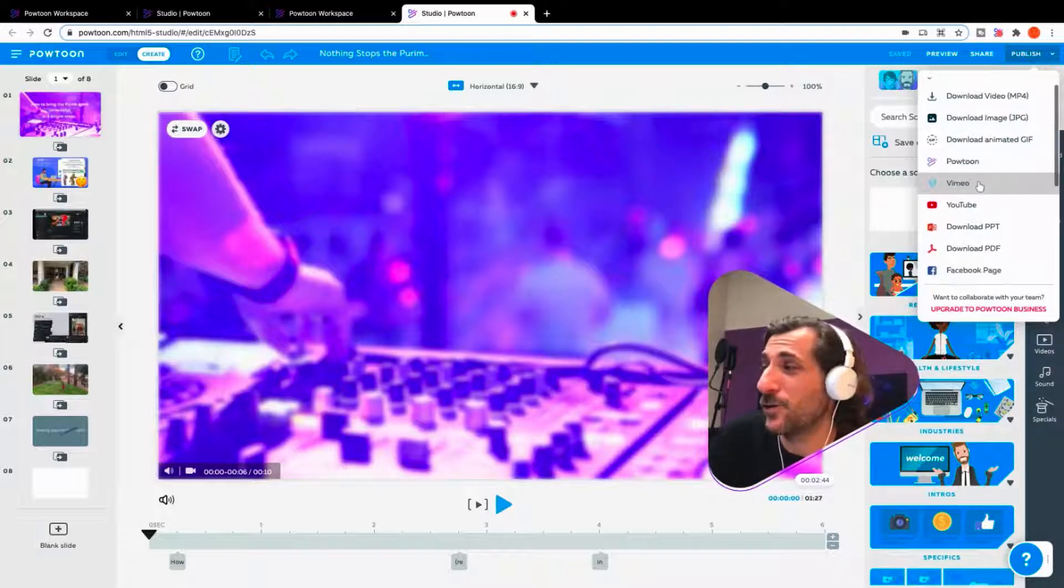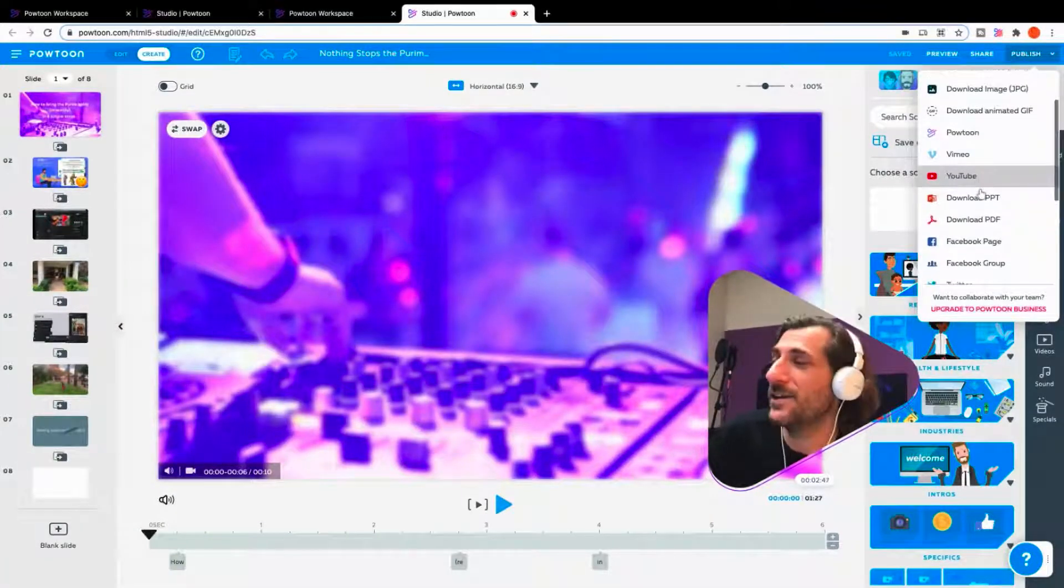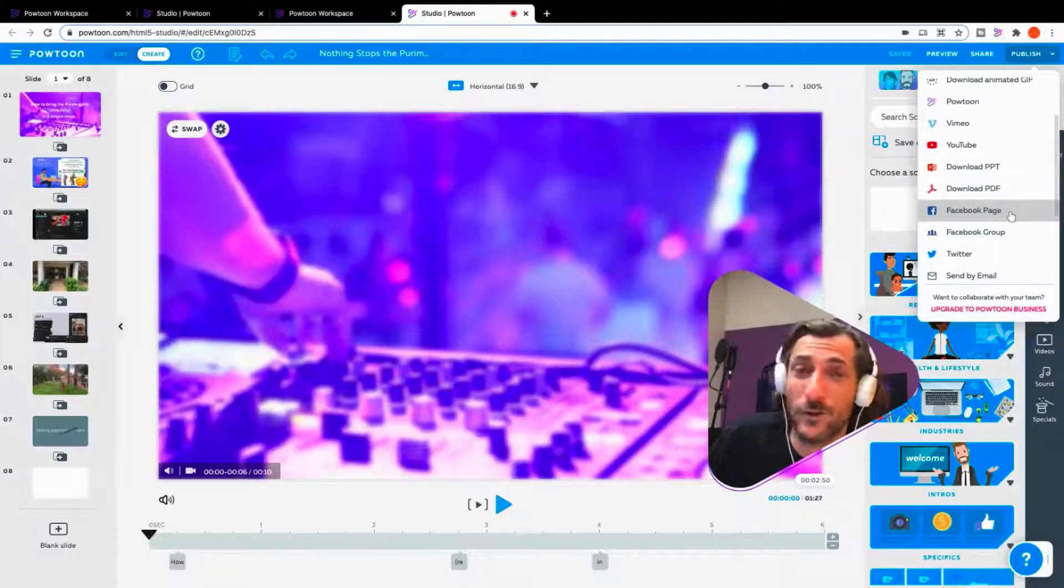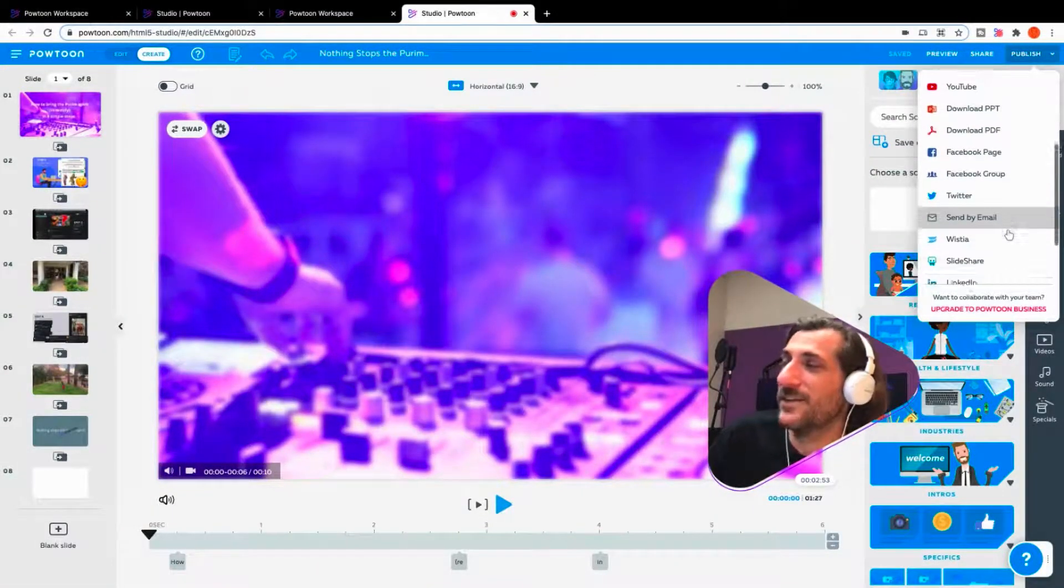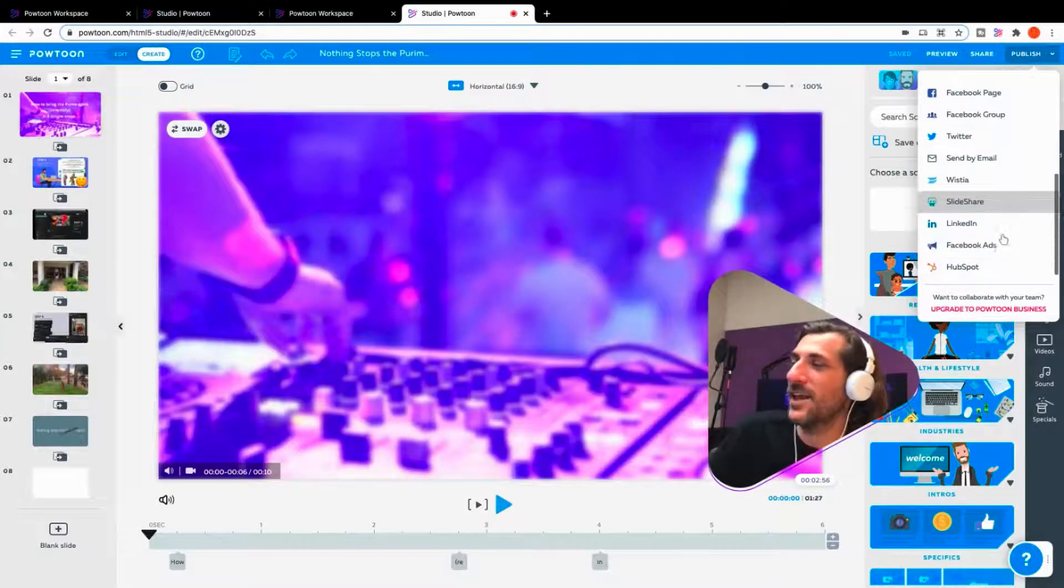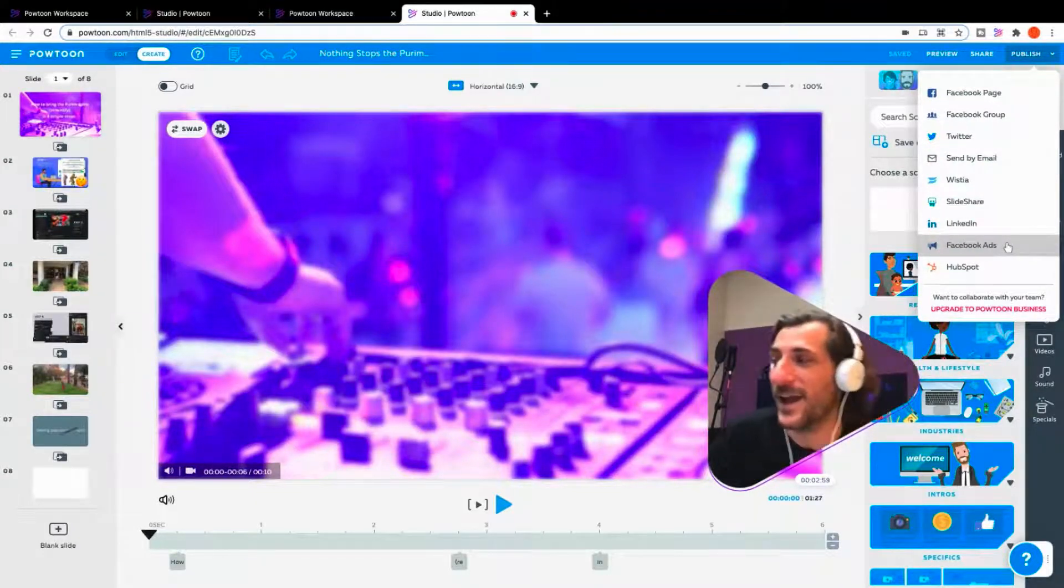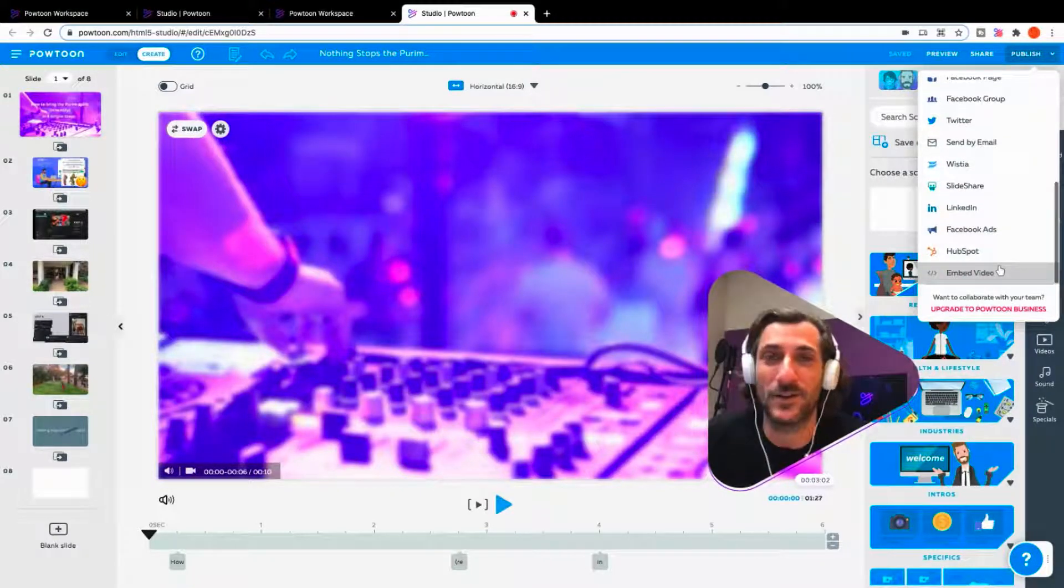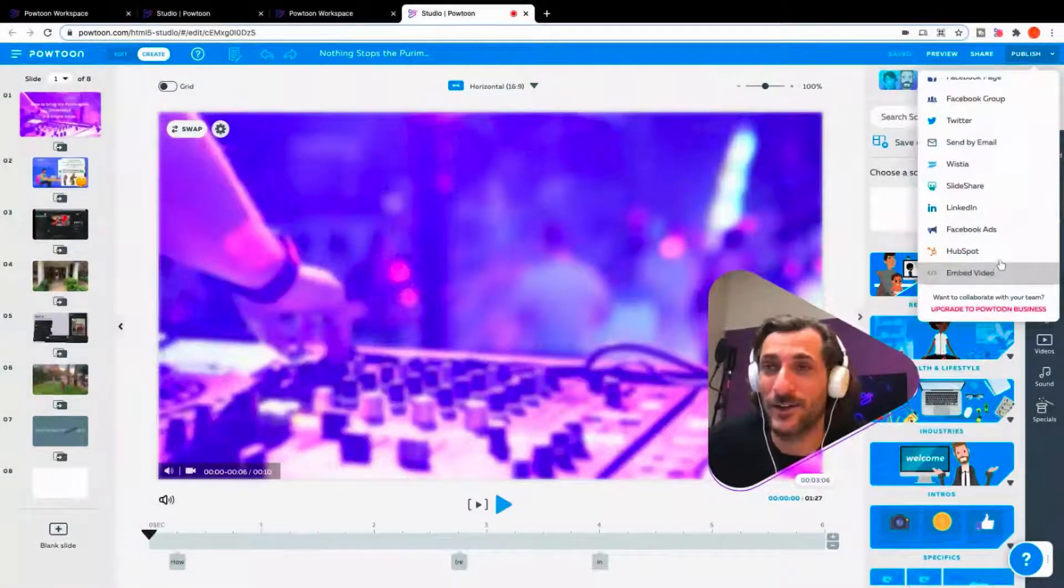You can export directly to Vimeo, to YouTube. You can download a PowerPoint, a PDF. You can export to a Facebook page, to a Facebook group, export to Twitter, send via email, export to Wistia, export to Slideshare, export to LinkedIn, export to Facebook ads manager, and export to HubSpot. Or you can just get an embed code to embed your video on your website.